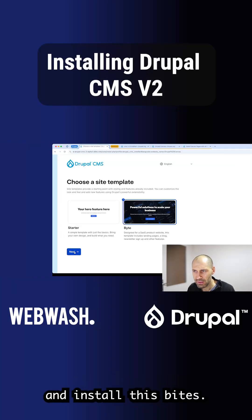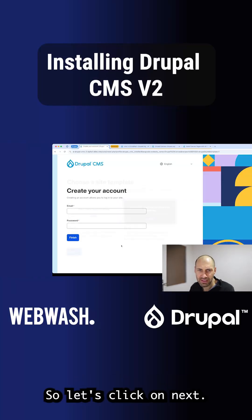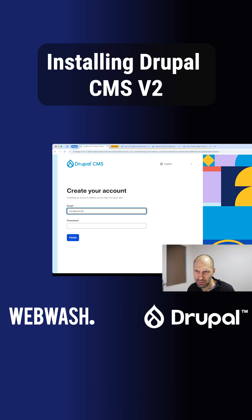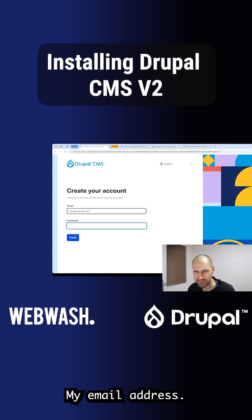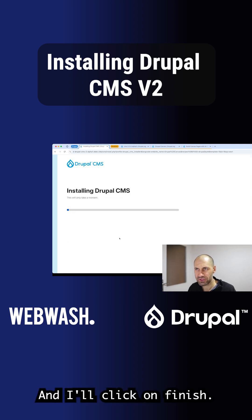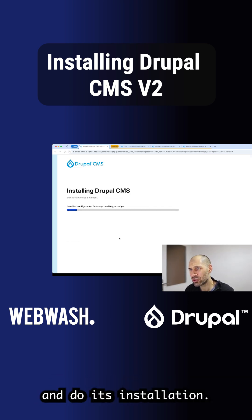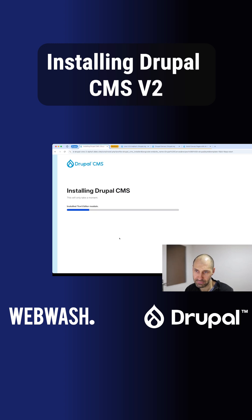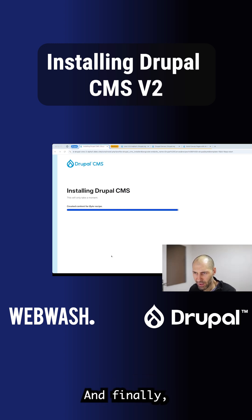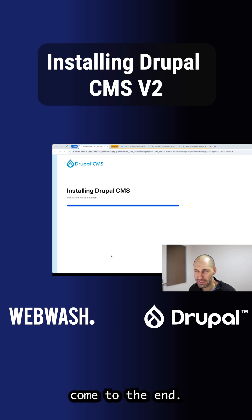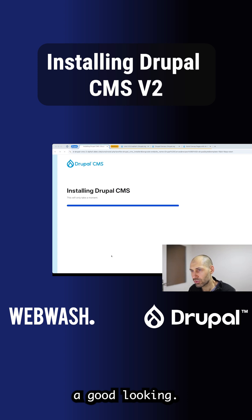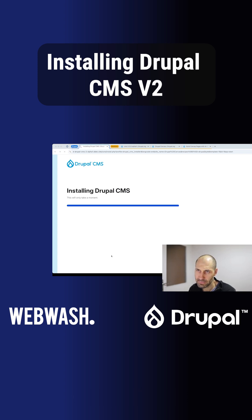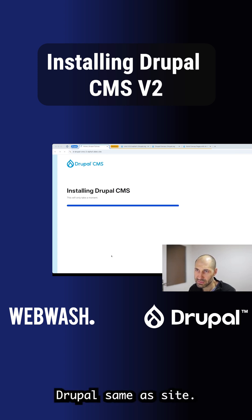We're going to go ahead and install this. So let's click on next, and I'll just add in my email address and click on finish. It's just going to go ahead and do its installation, so we'll give that a moment. And finally, we should have a good looking Drupal CMS site.